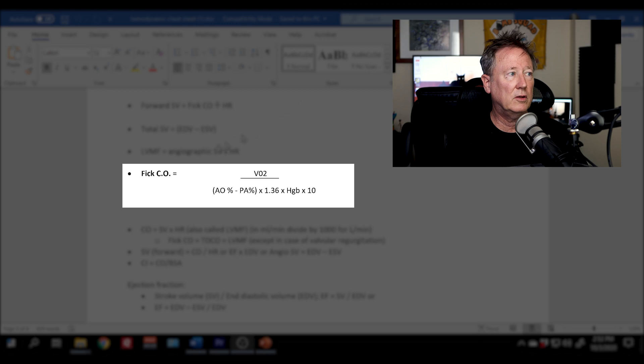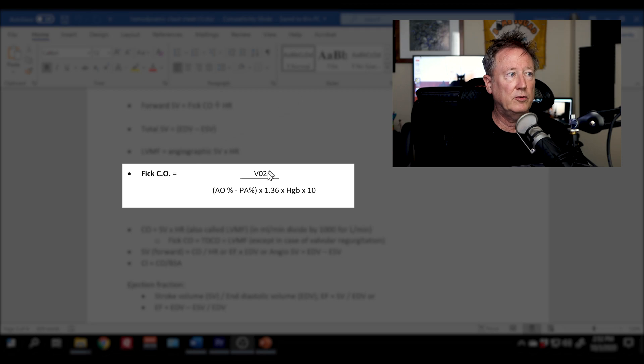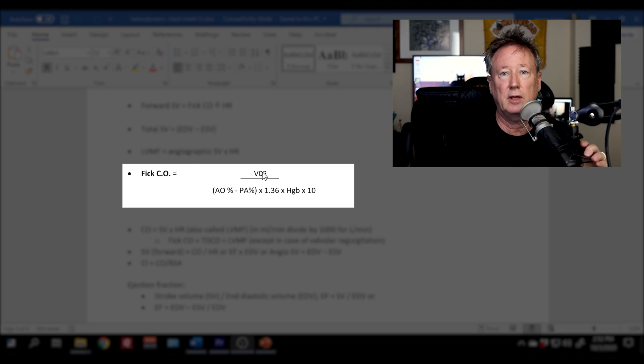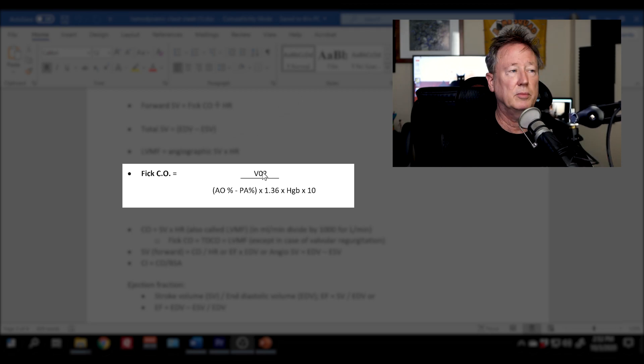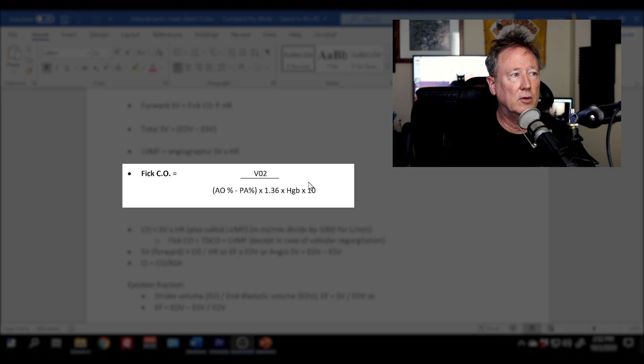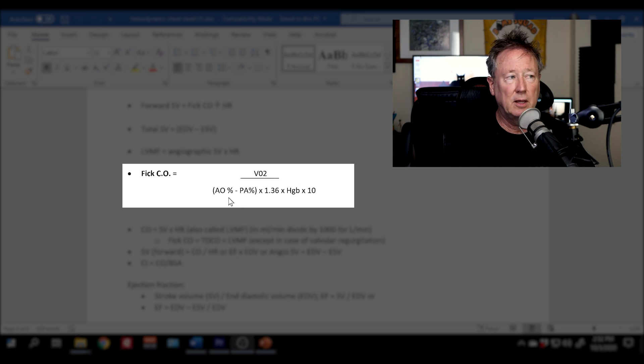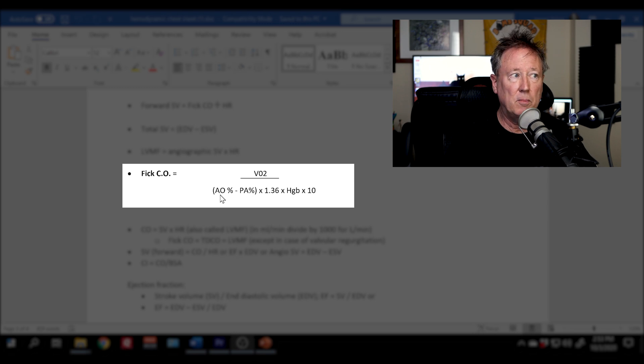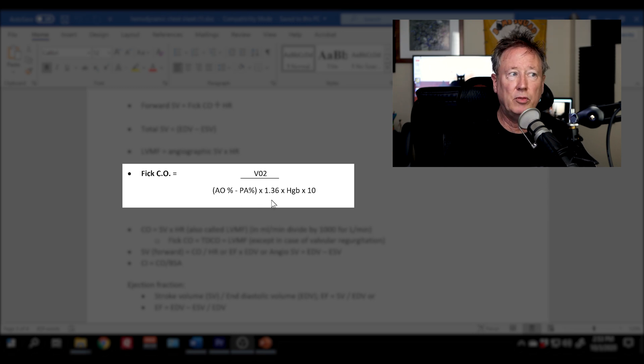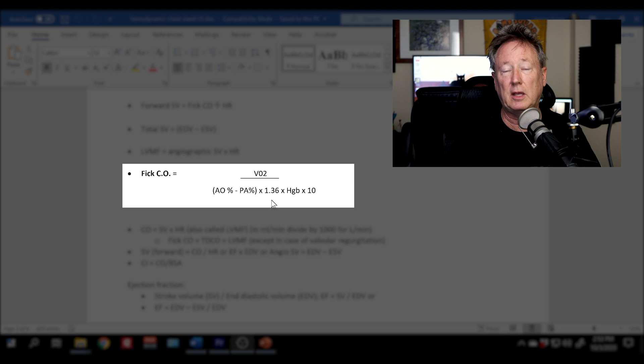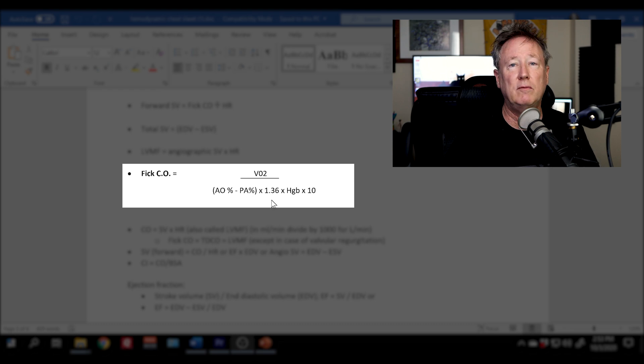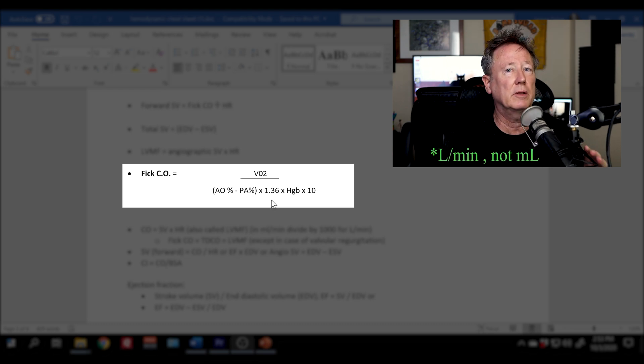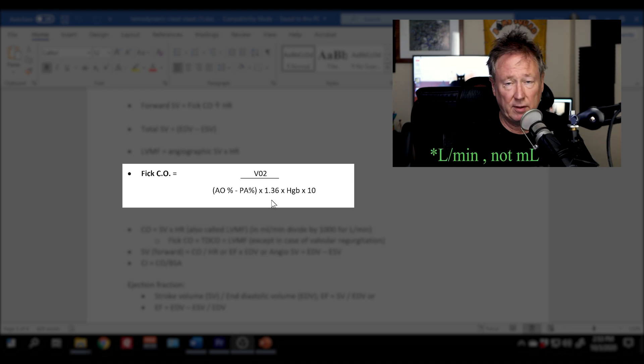So let's get to that. So here, if you just need the formula, here it is. FICK cardiac output is your O2 consumption, and the O usually has a dot above it, divided by the oxygen saturation of your AO minus your PA times 1.36 times hemoglobin times 10. And that will give you your FICK cardiac output in milliliters per minute.